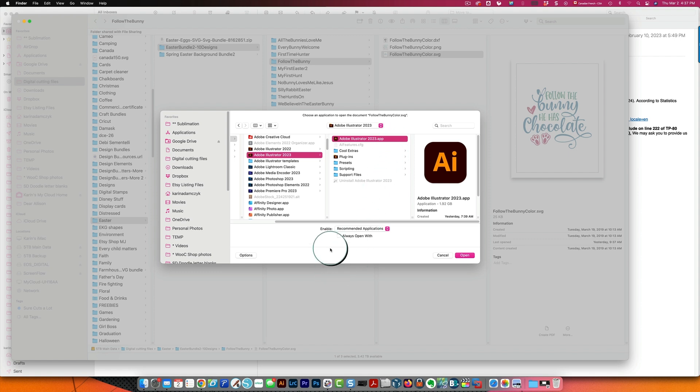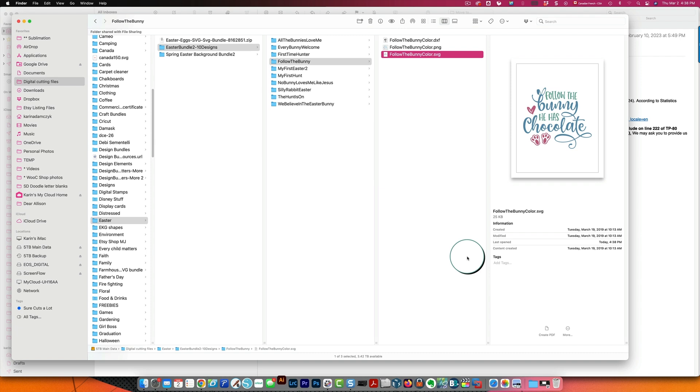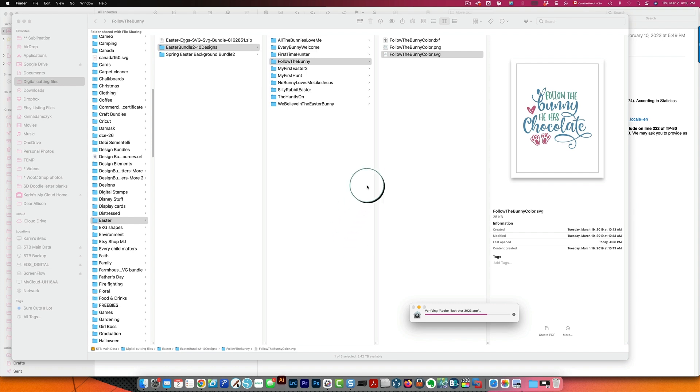Now I need to choose the adobe illustrator app file as I said it has dot app at the end and at the bottom of the screen over here I'm going to check the always open with box to make this a permanent change now I'm going to click open it will start adobe illustrator as you can see at the bottom down over here and in the future it will always open with adobe illustrator.